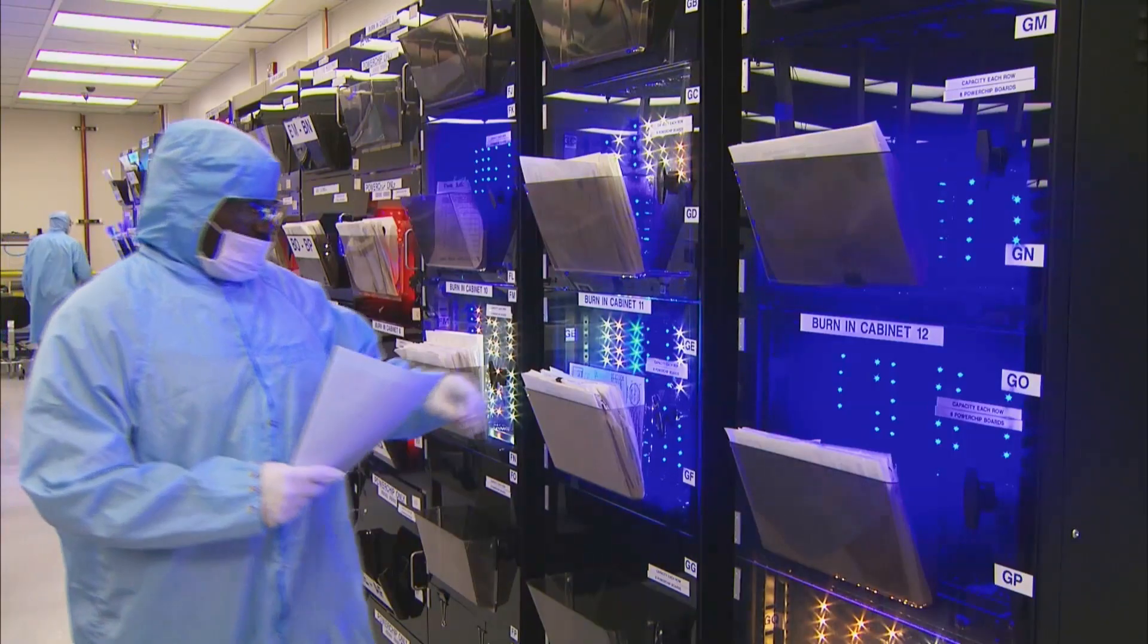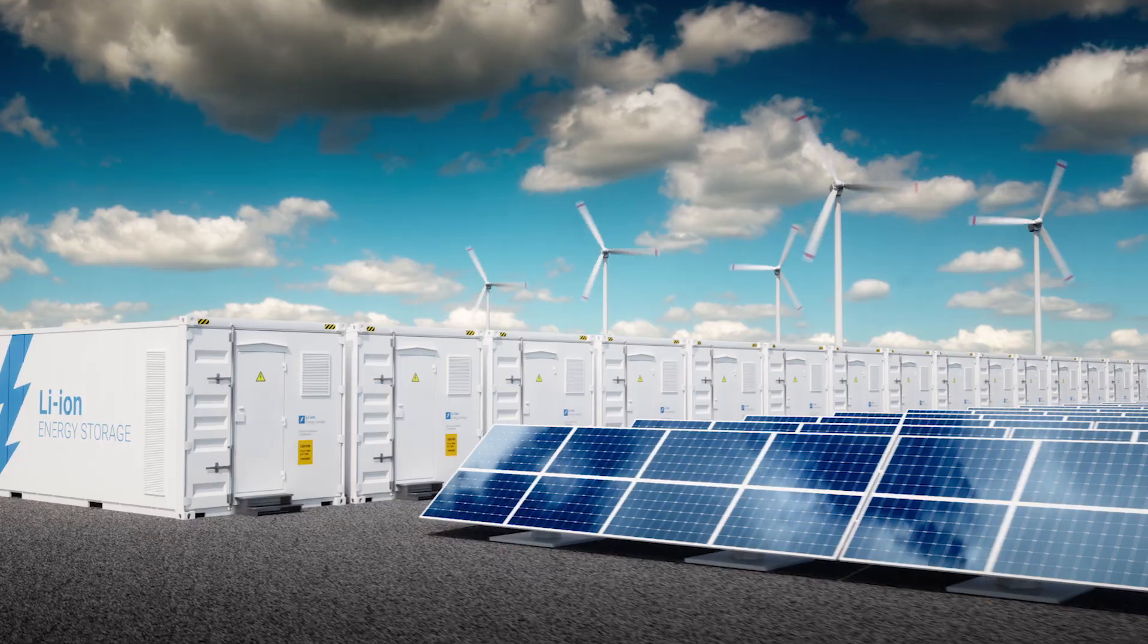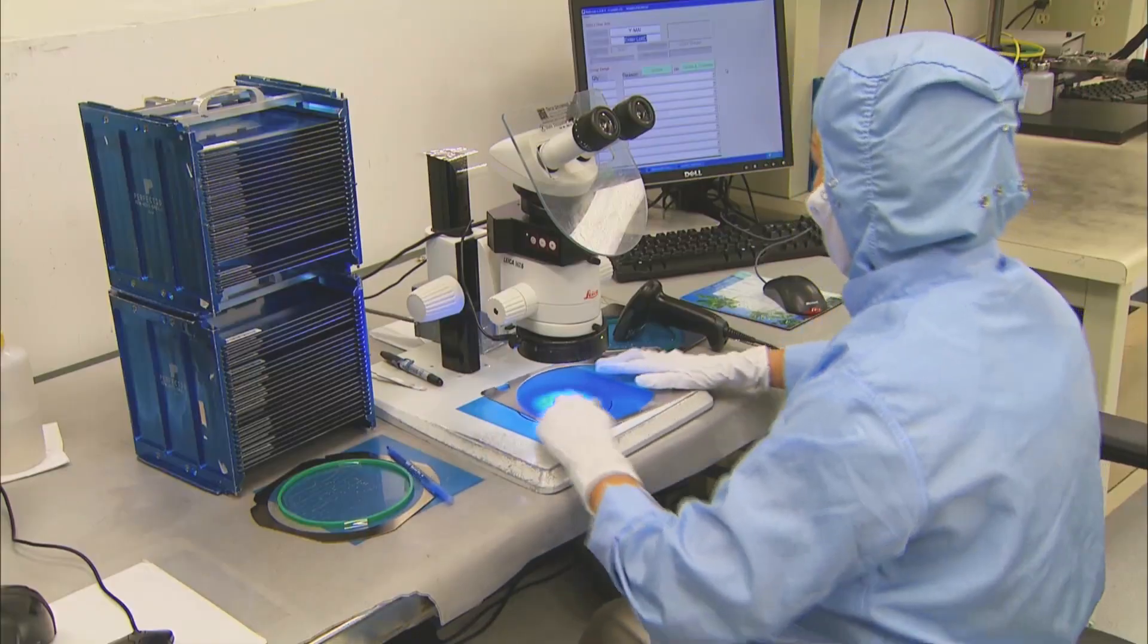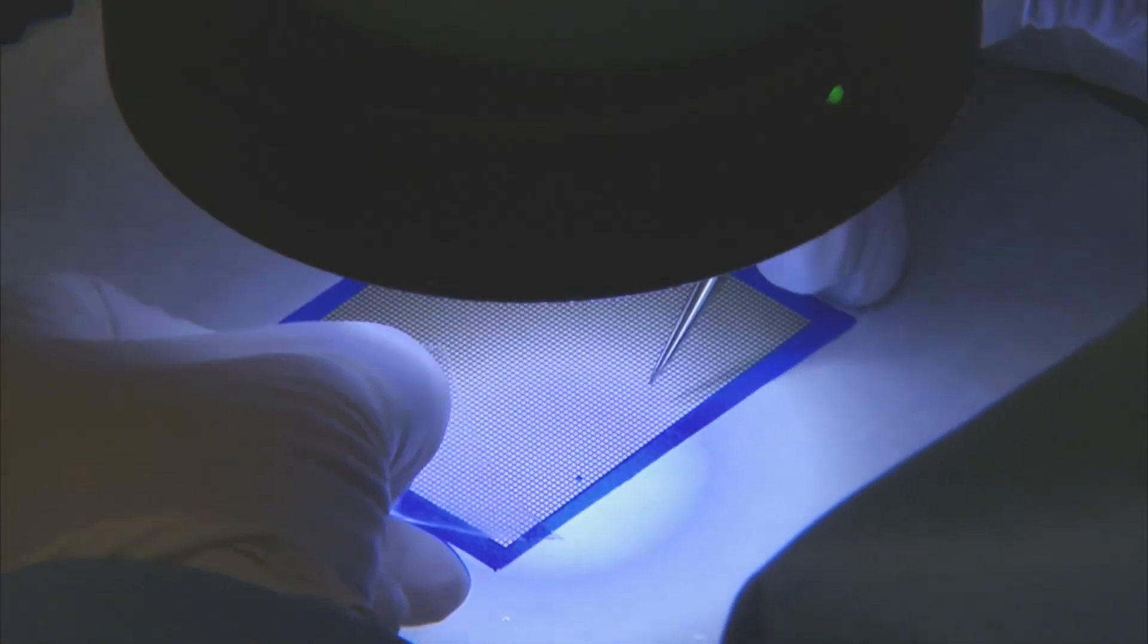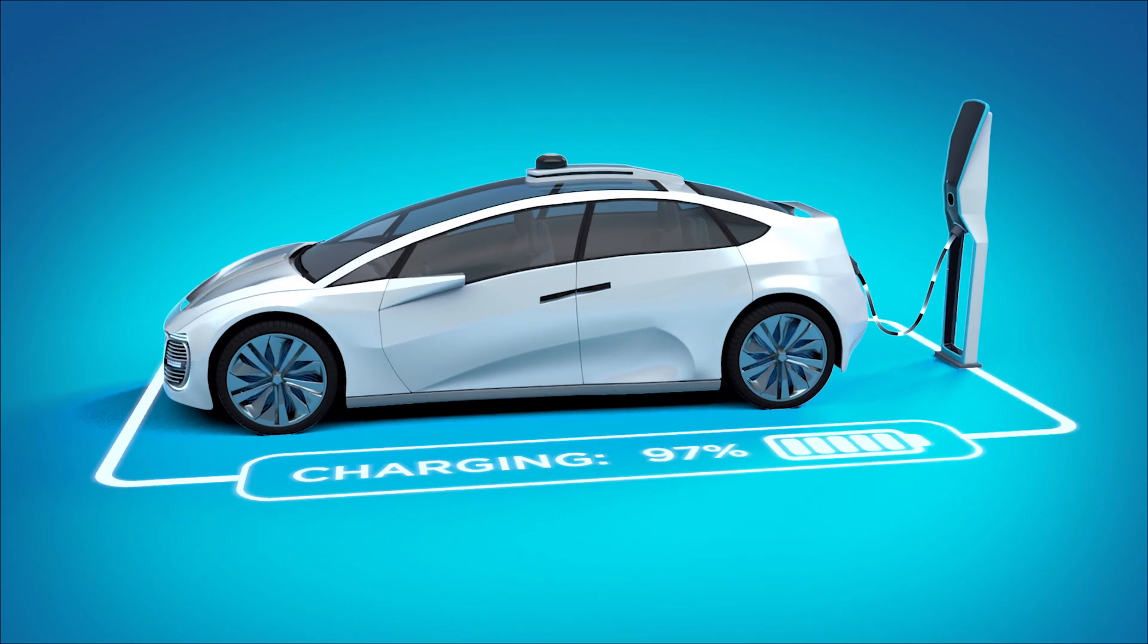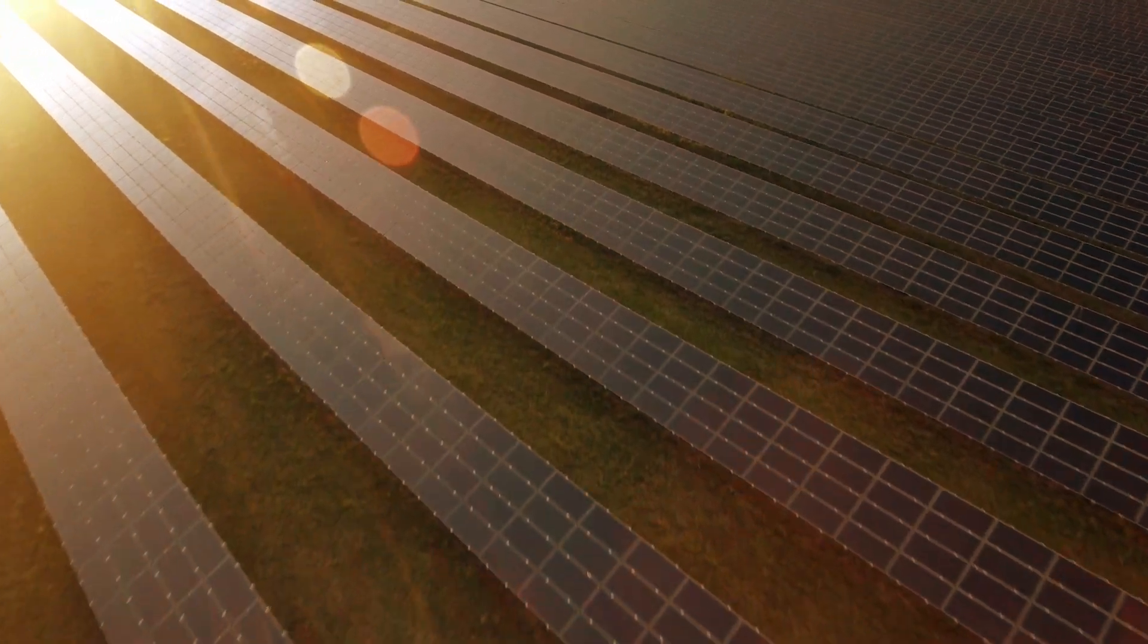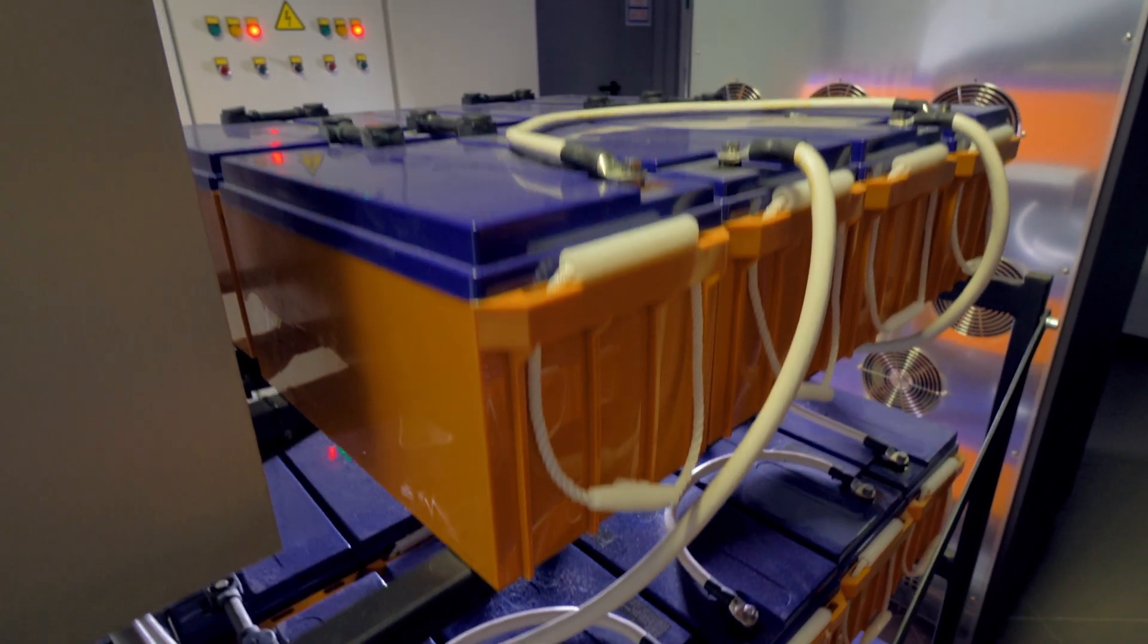The key attribute of Cree is innovation. We are the first company to commercialize silicon carbide materials. A lot of our products are going into electric vehicle applications, solar inverters, battery storage. We are the most efficient semiconductors that you can put into those applications.